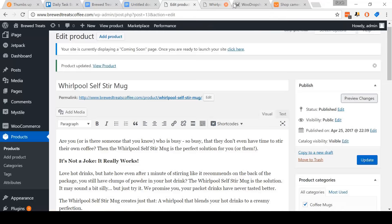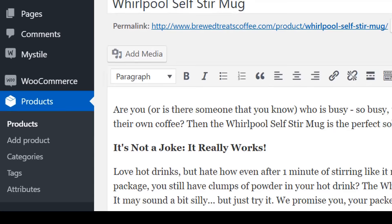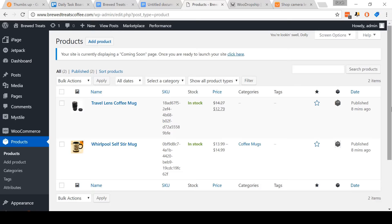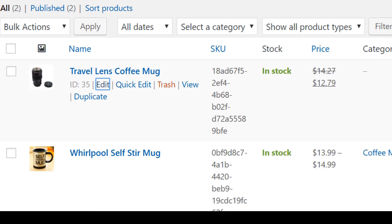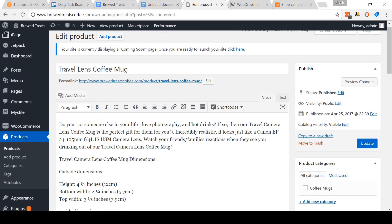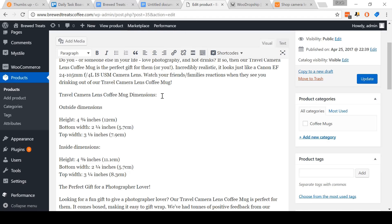Scrolling down, you can see that our product description is here and the text that I bolded has been successfully saved. This looks a lot like an Amazon product listing, especially with the bullet points that I added in the short description area. So let's switch back now to the WordPress dashboard.